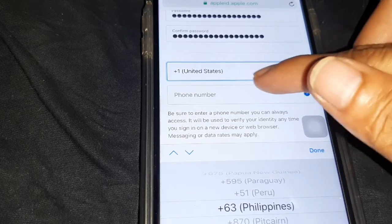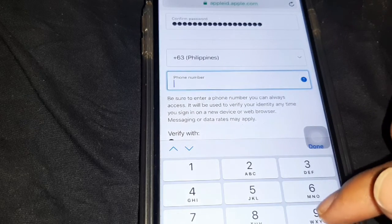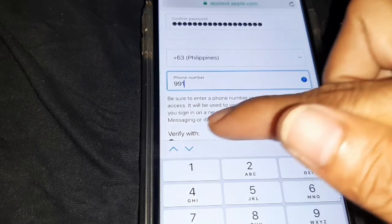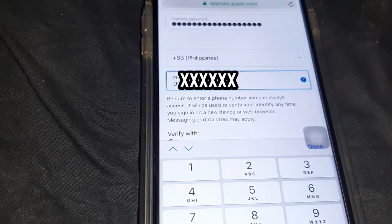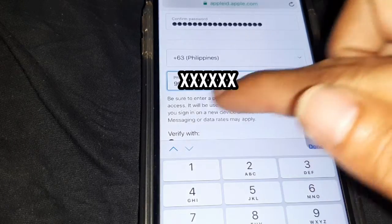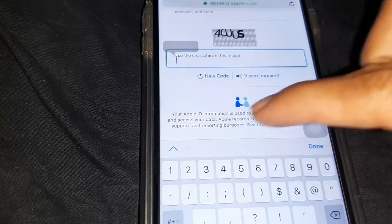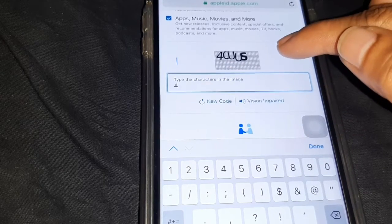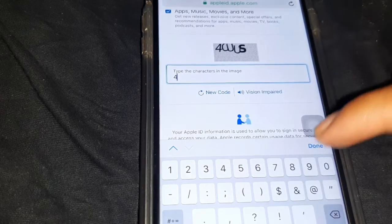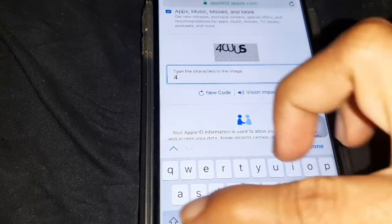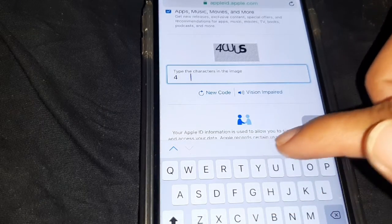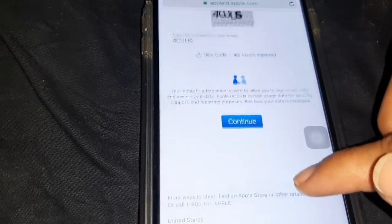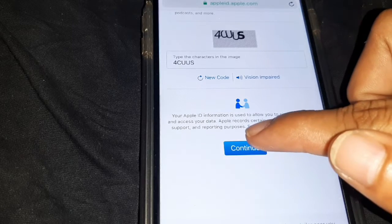Enter your active mobile phone number. Enter the captcha code. Click Continue.